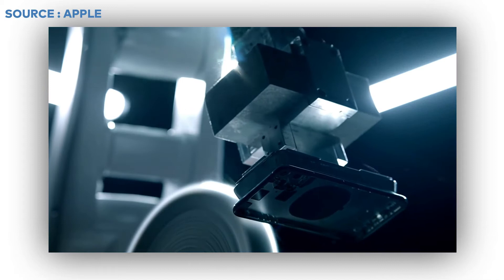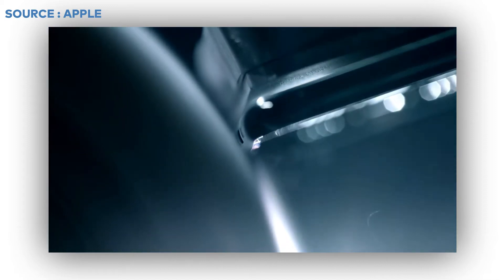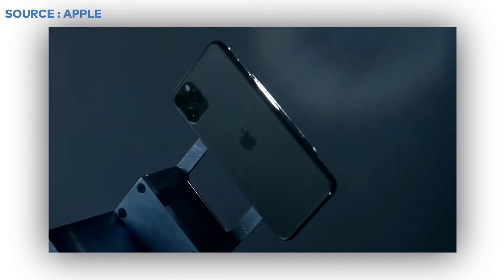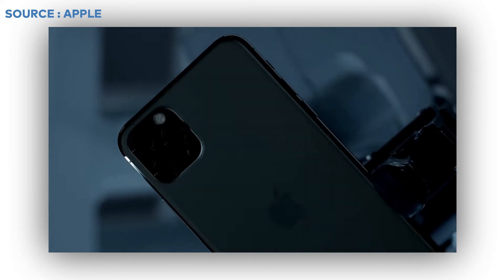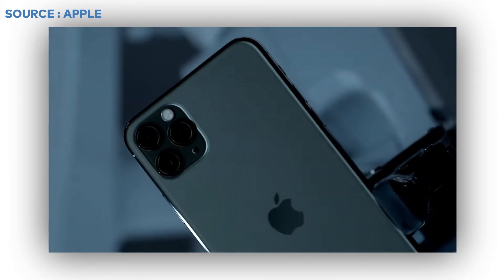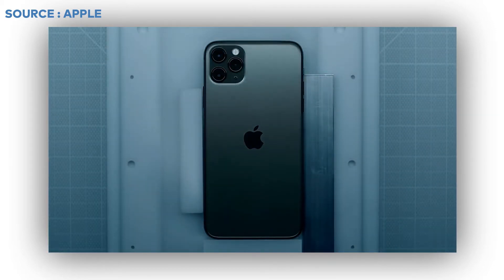It has 3 cameras at the back. All 3 are 12MP which can shoot in wide, telephoto, and ultrawide. The front-facing camera also has 12MP wide-angle camera.